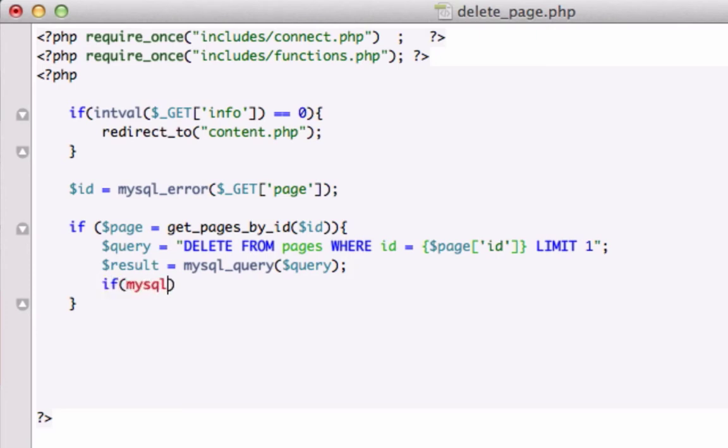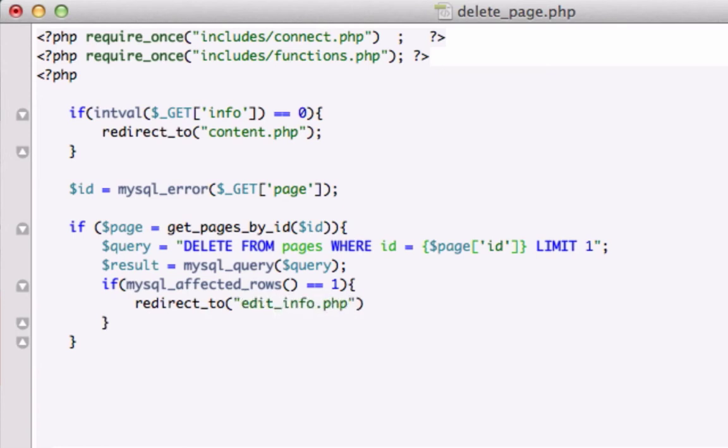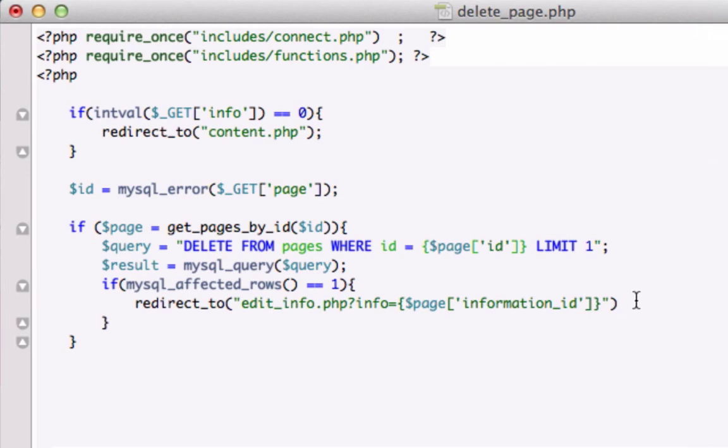So if MySQL affected rows is equal to one successfully deleted, let's redirect to edit_info.php, info equals page, and we're going to index our variable page with our information ID field. Now let's go ahead and let me pause this and look at this. Looks good so far. Just got to close it out now.